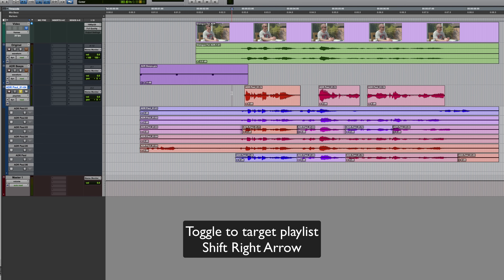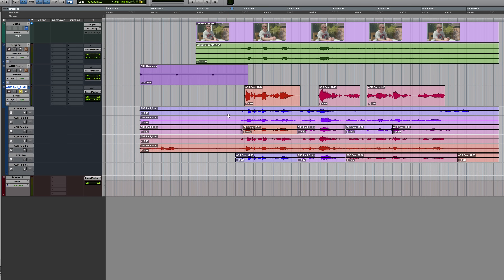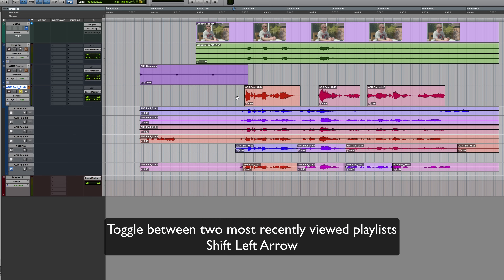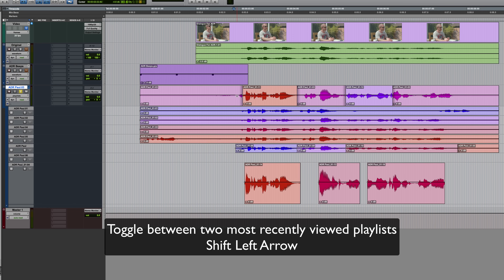In order for this to work, you have to first make sure that the edit cursor is in the main playlist. So target the desired playlist, park the cursor in the main playlist, press Shift and Right Arrow — and then the one which was previously the target playlist is now on the main playlist of the track. To toggle back and forth between that one and the previously shown playlist, just use Shift and Left Arrow — it just alternates between those two playlists.